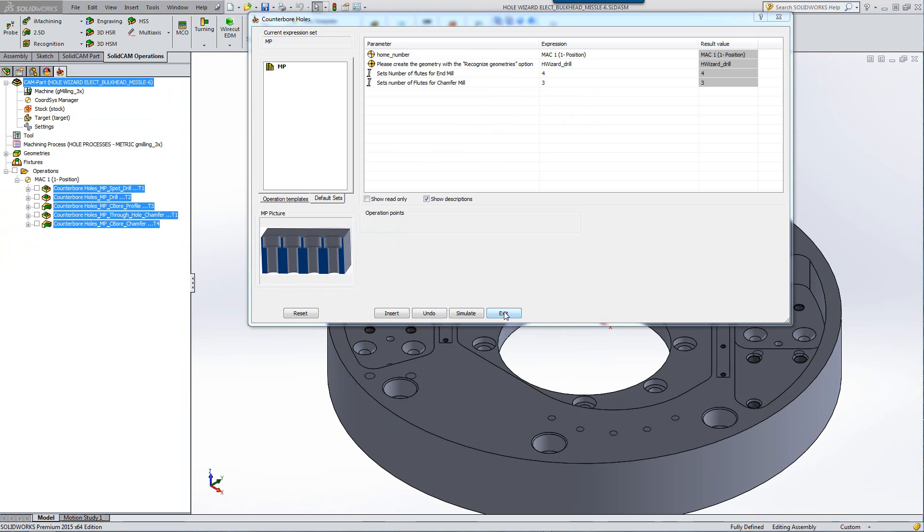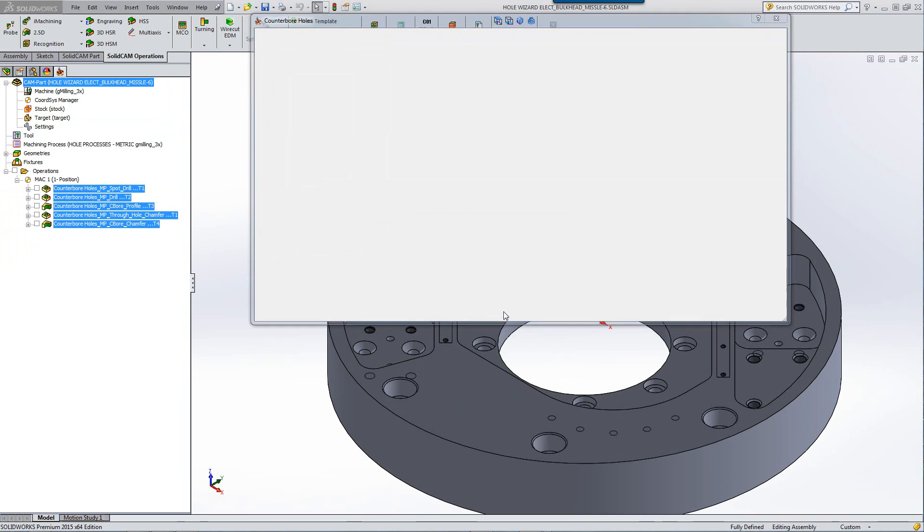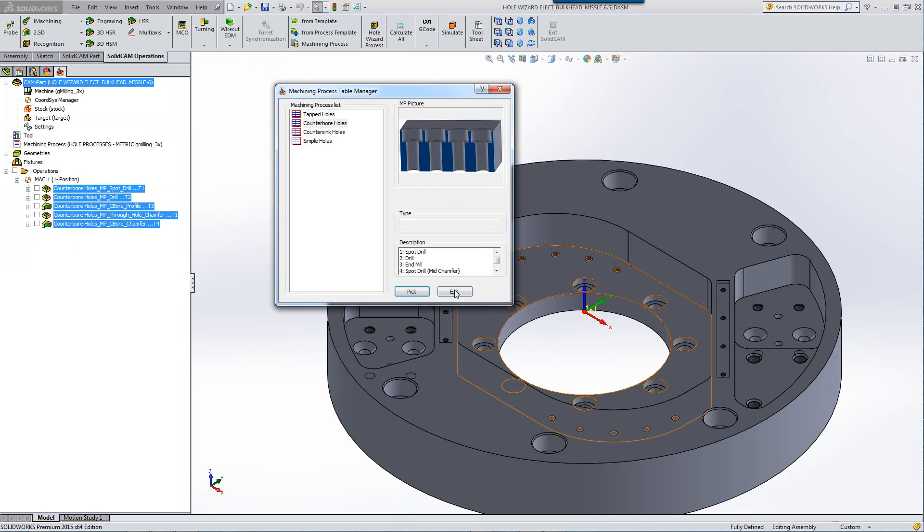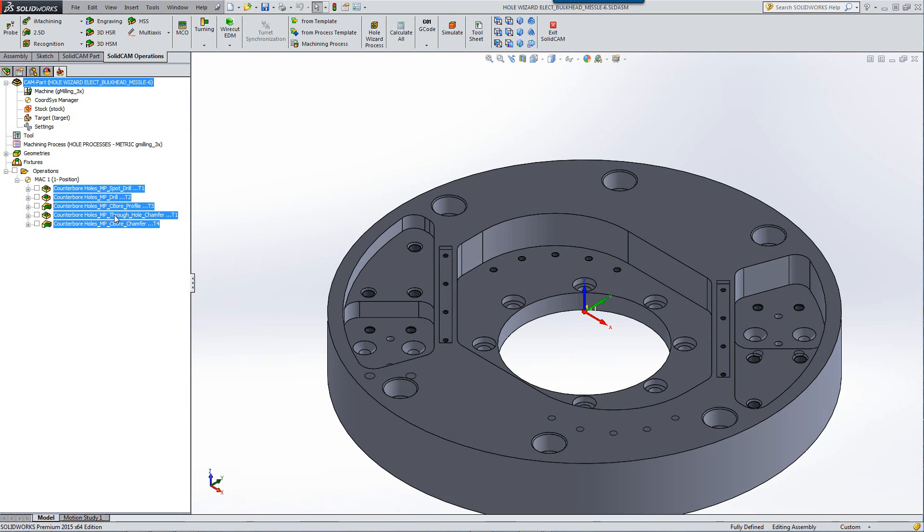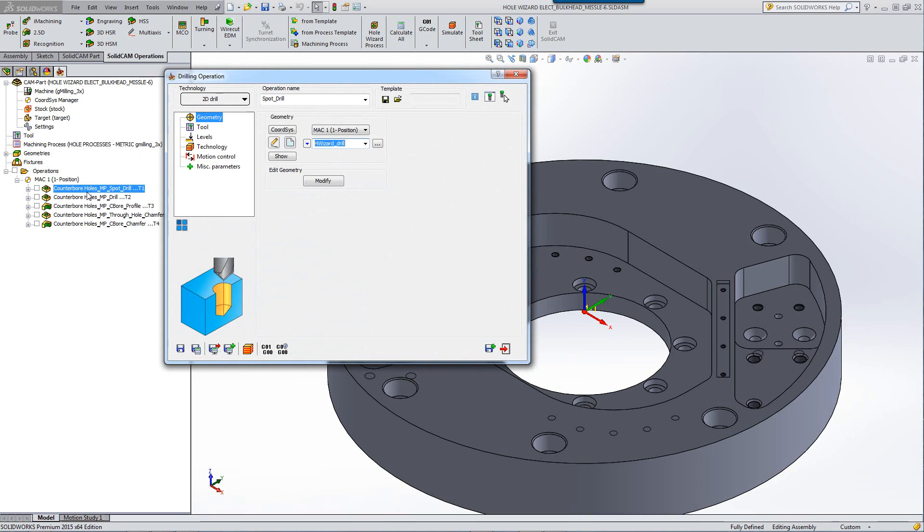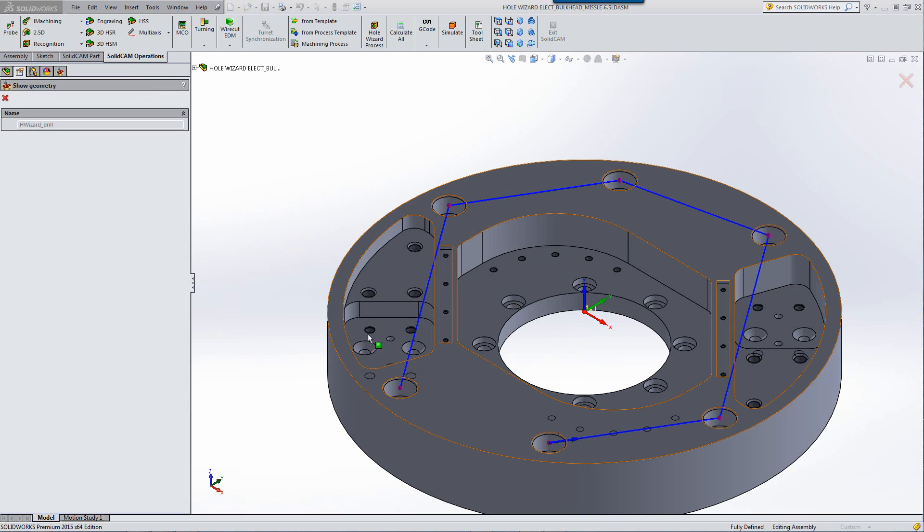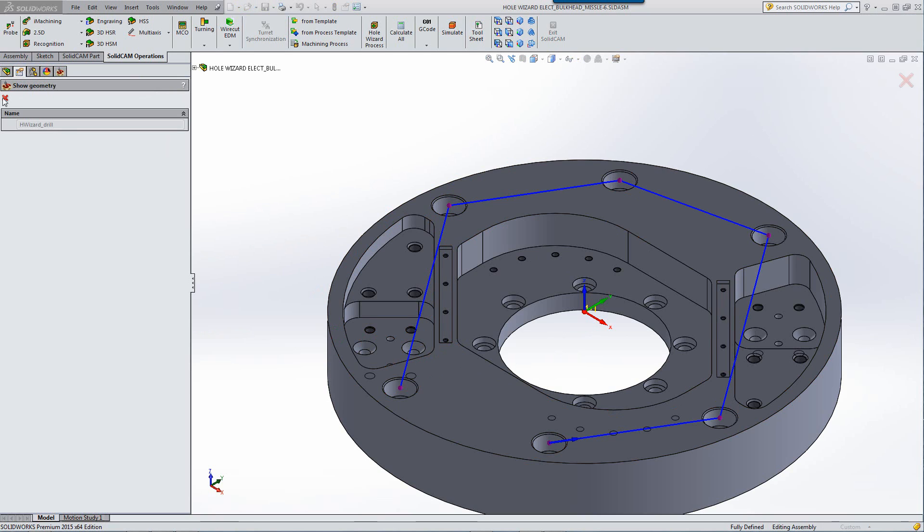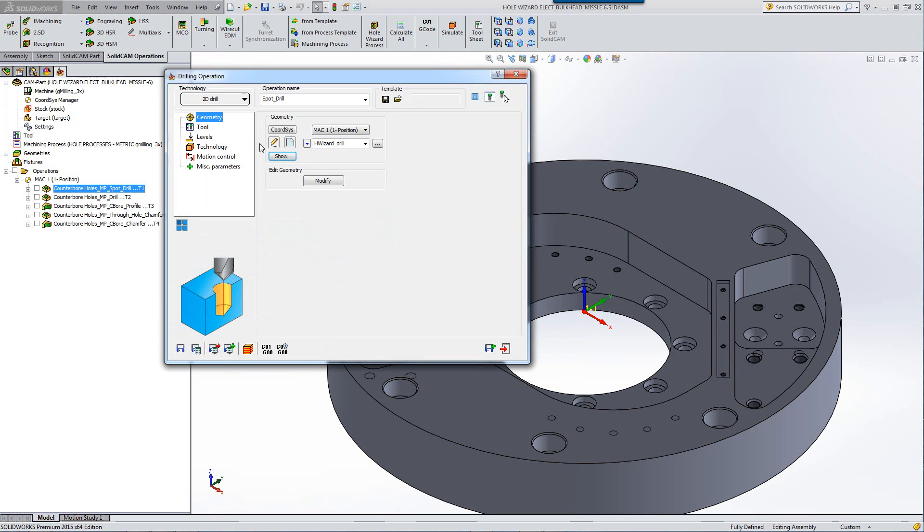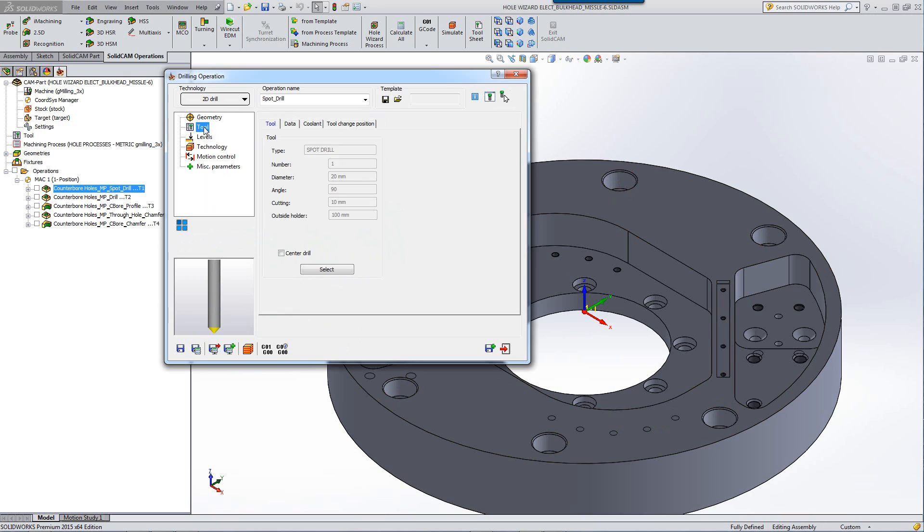Now let's actually take a look at these operations. We'll exit over here. First of all, we have our first operation, which was the spot drill for the holes themselves. You can see that the position of all of the holes were captured. But besides that, the following was also done. The spot drill diameter that was created was specifically according to the size of that particular counterbore hole.